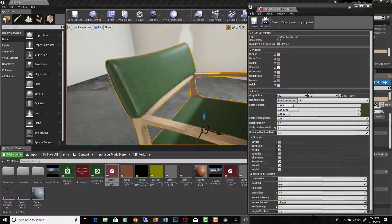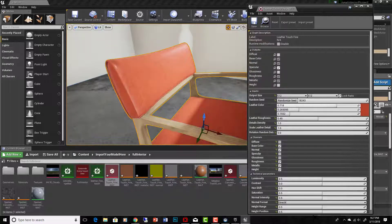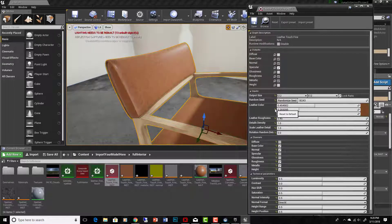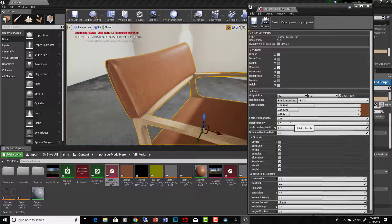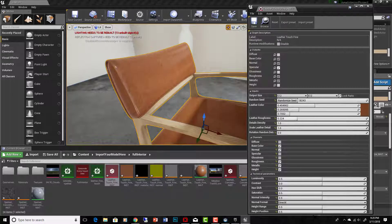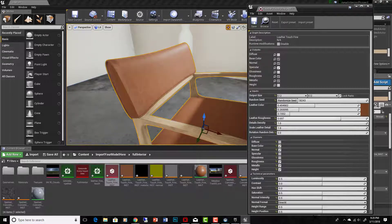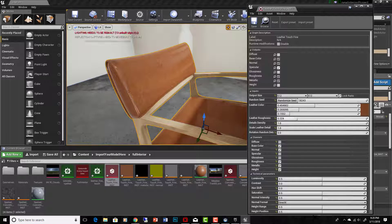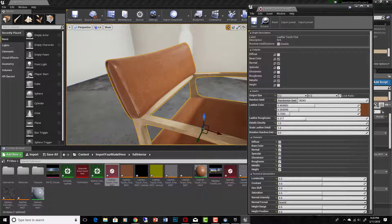Leather color. You can adjust to any color you want, basically, by using these sliders, or you can reset it back. I really like the color it is already, so I'll leave it there. Leather roughness. Okay. That's going to make it either more glossy or more rough.